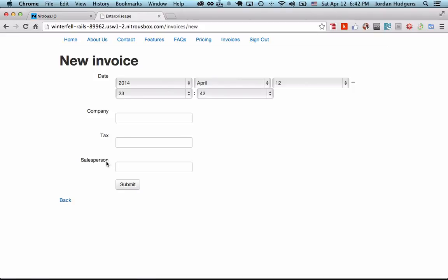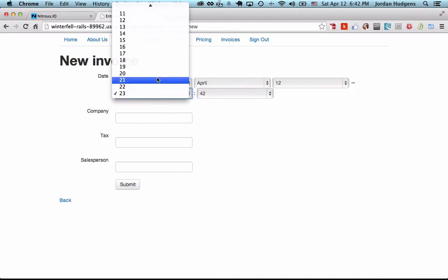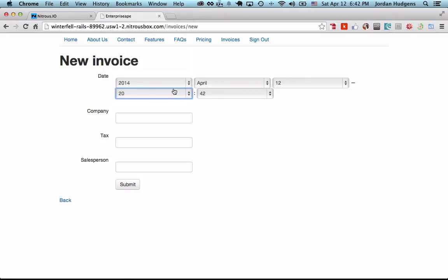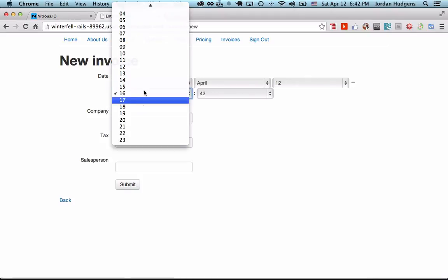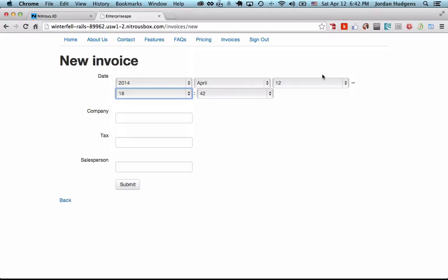This is already looking better. There's just one last thing we're going to do in this video to just clean up the form, and that is change up this date field. We don't need to know the exact time the invoice is created. This isn't even when it's created, this is just when you're saying the date is, and you're not usually going to have to do that.